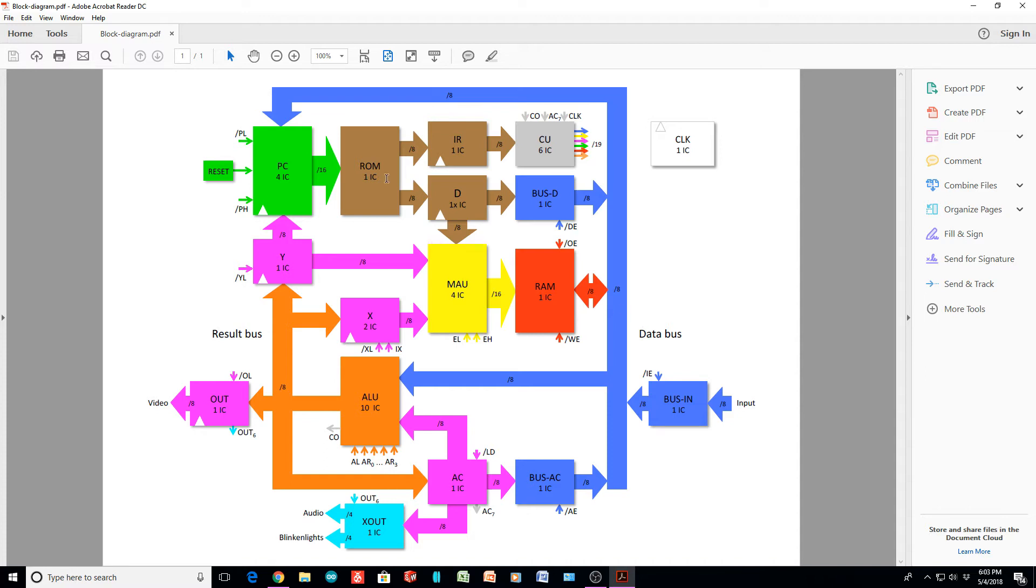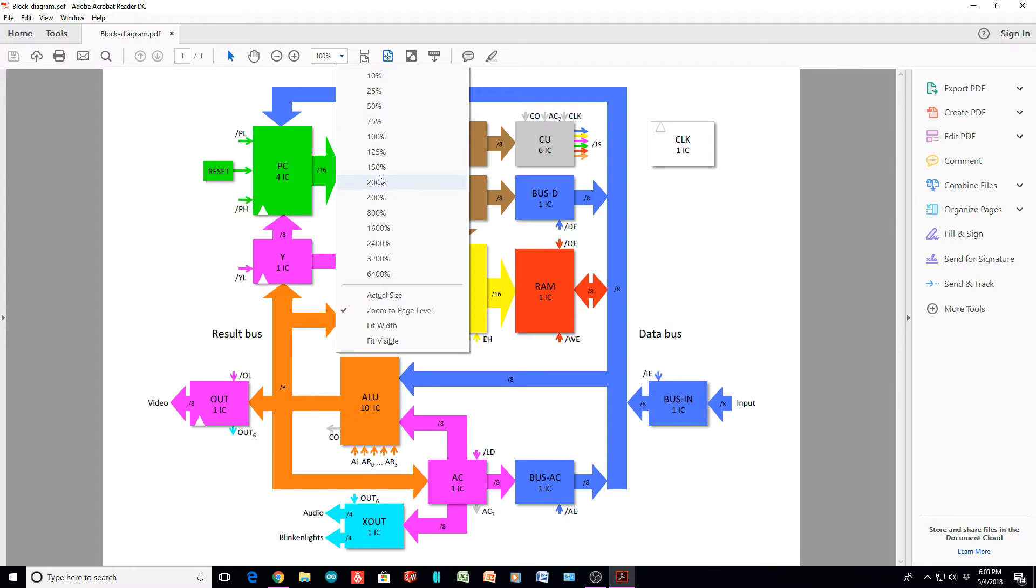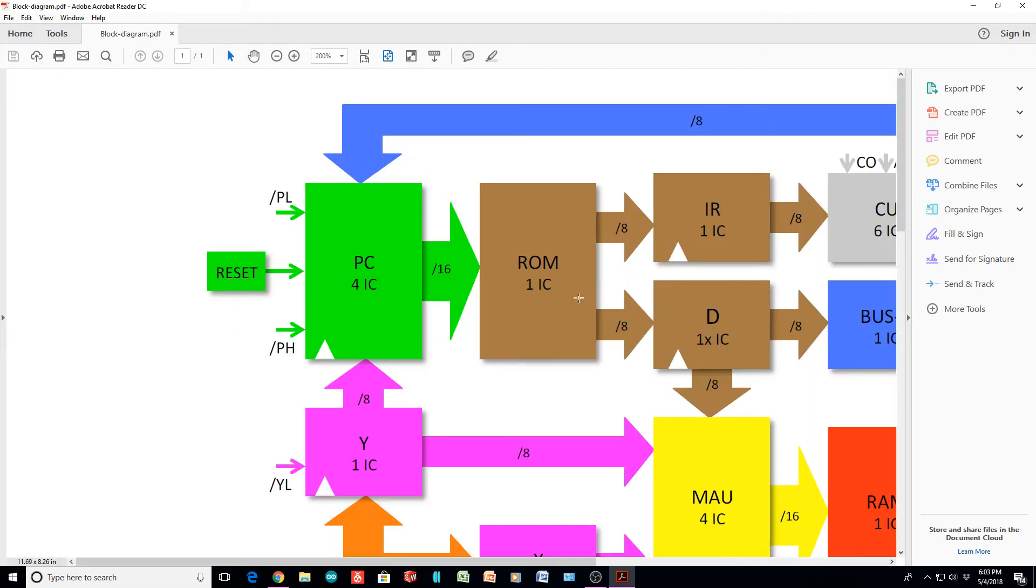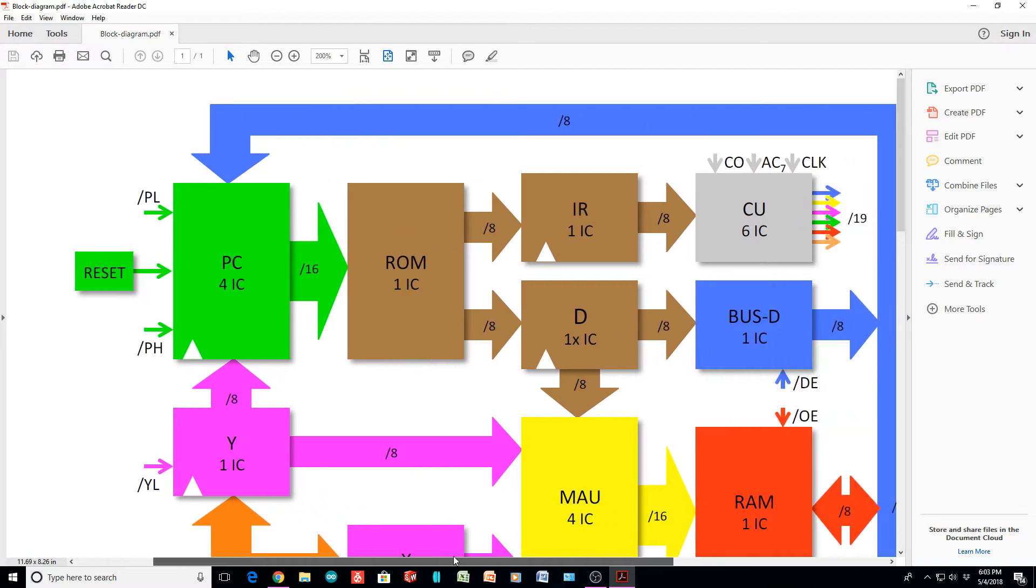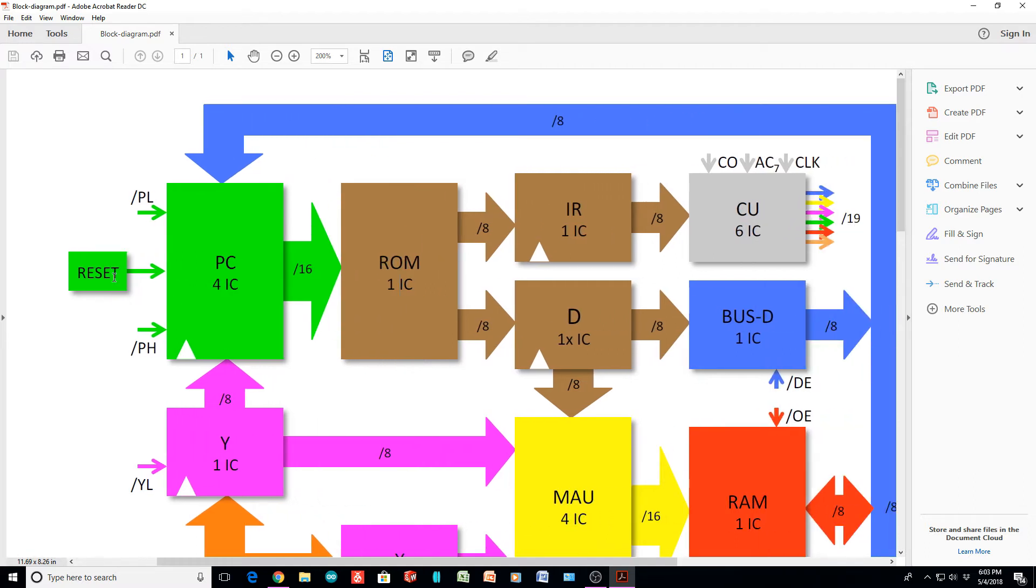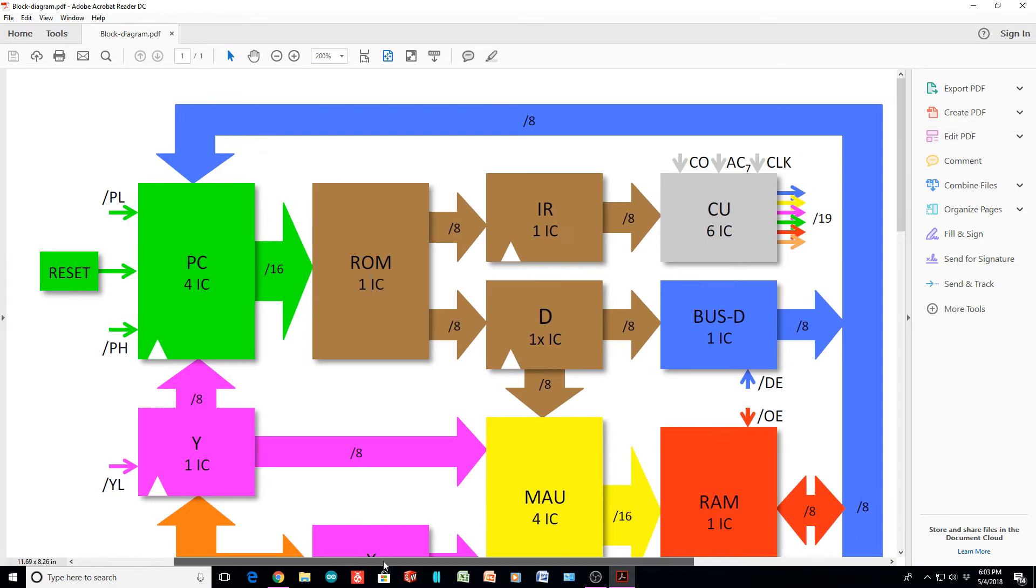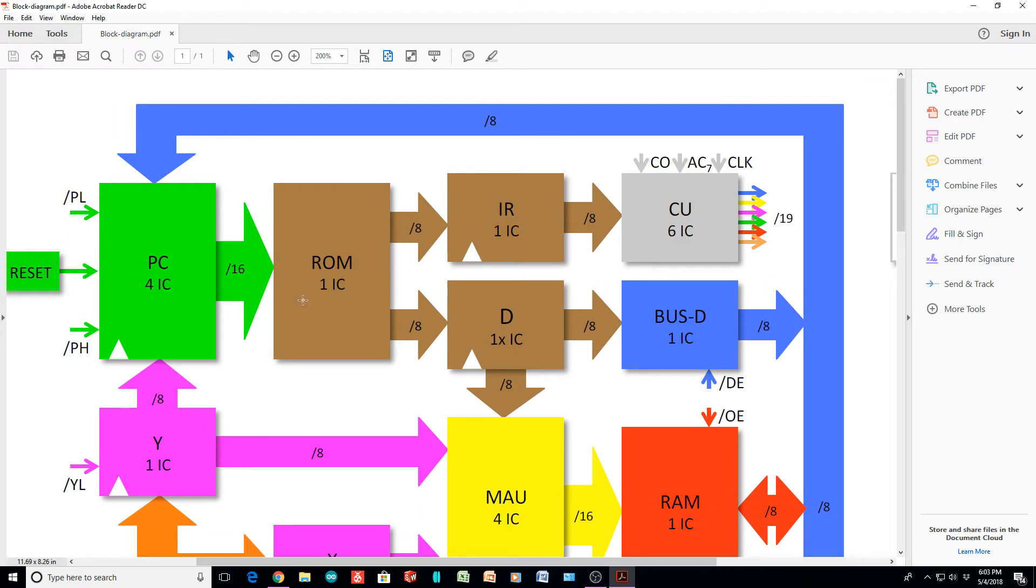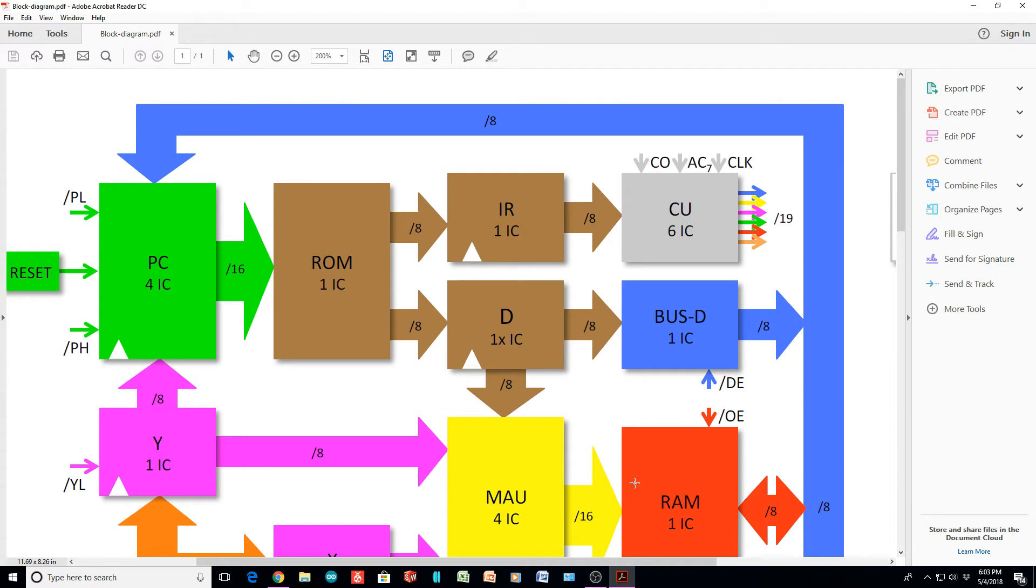So it's a 16-bit address space and an 8-bit data space. So let's zoom in a bit here. So we have a reset into the program counter. The program counter is designed with four ICs. They're just counters. I couldn't find a schematic for it. I think you have to buy the kit to get the user manual, which I believe has a schematic. That very large ROM, which has 16-bit outputs, it's split into the instruction register and the data register.